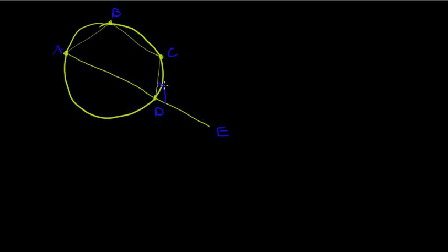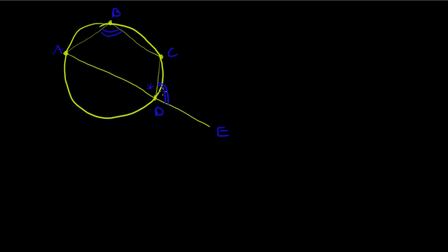You remember the exterior means I extend one of the sides. This would be an exterior. This angle there would be equal to the opposite interior, in other words that angle there. See, this is the adjacent interior area because it's right next to it.